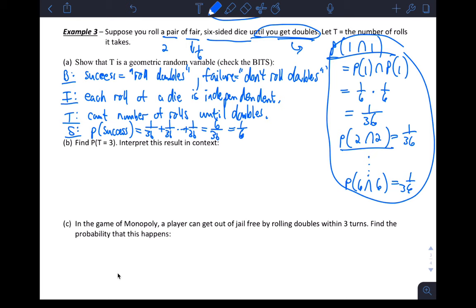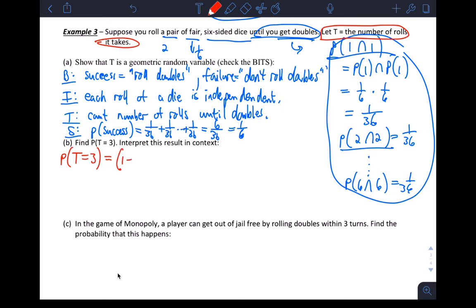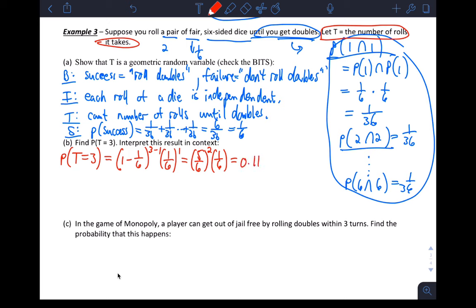We definitely have a geometric random variable. T was defined as the number of rolls it takes to get doubles. Now calculate: P(T=3) using the formula is (1 − 1/6)^(3−1) × (1/6)^1 = (5/6)^2 × (1/6). If you do that, you get approximately 0.1157.